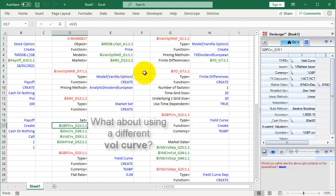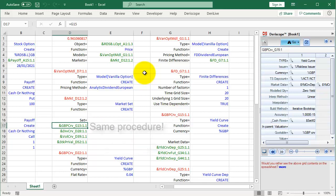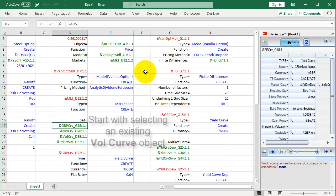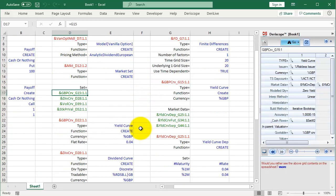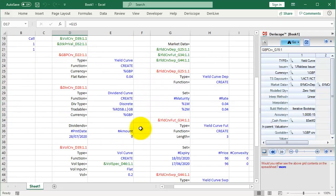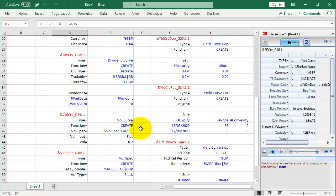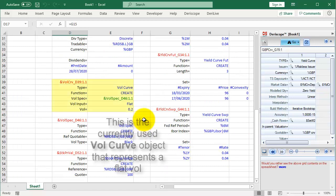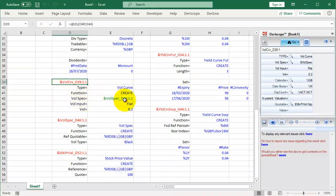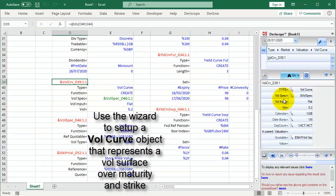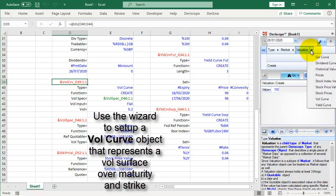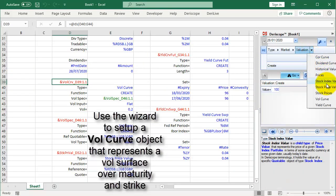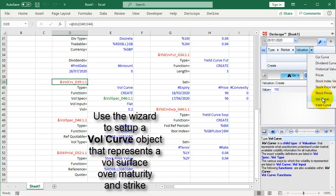What about using a different volatility curve? Same procedure. Start with selecting an existing volatility curve object. This is the currently used volatility curve object that represents a flat volatility. Use the wizard to set up a volatility curve object that represents a volatility surface over maturity and strike.